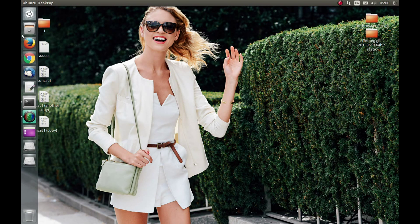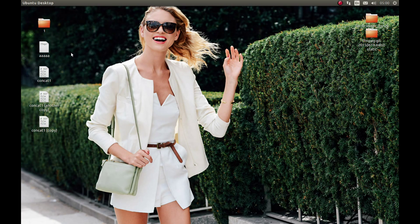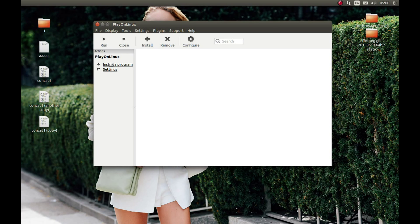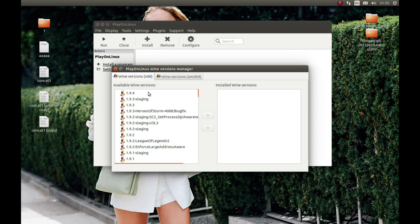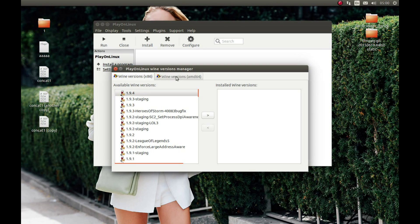After you install it, you need to start it. When you start it, the first thing you need to do is install the Wine version. For that, press Tools, then My Wine Versions. Select 1.9.4 — this is the latest for now — and make sure that you are using x86 Wine, because the 64-bit Wine is buggy. Select 1.9.4 and press the arrow key.